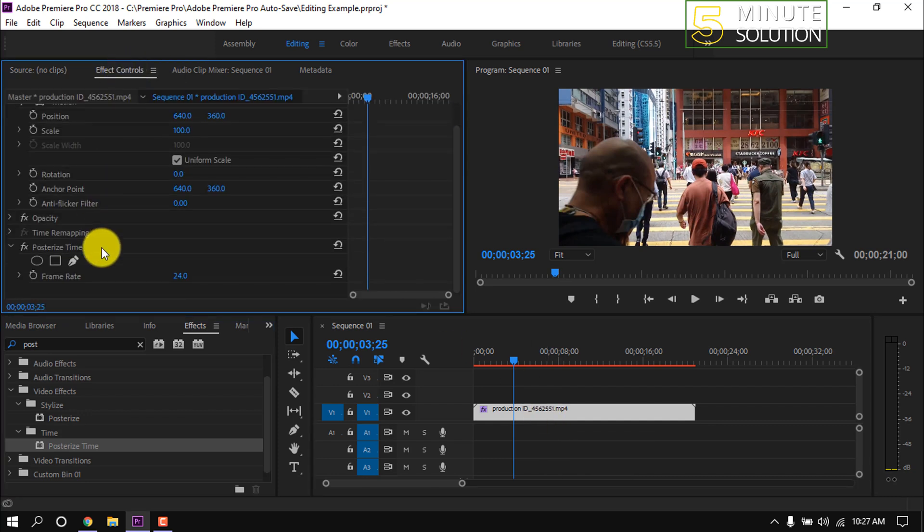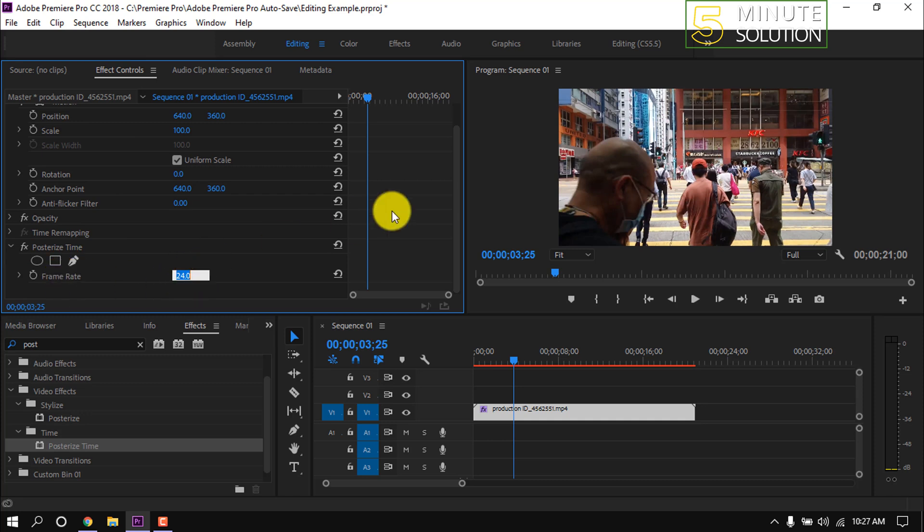Here you will find the posterize effect. Make the frame rate 1.1.